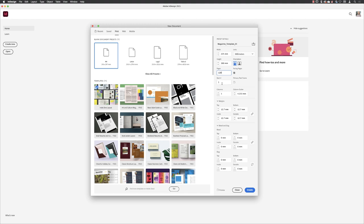I'm going to leave the first page to start on as number one. Columns will be set to one, and then for the gutter, well, this is going to be based on my leading value for my body copy, which has a huge bearing on the grids and guides.